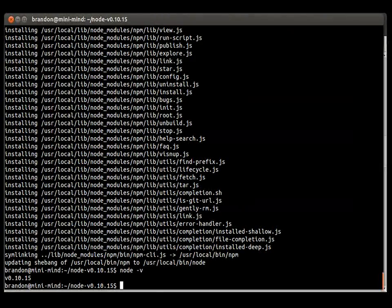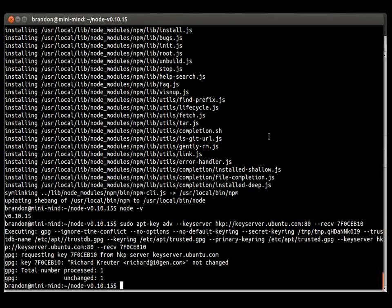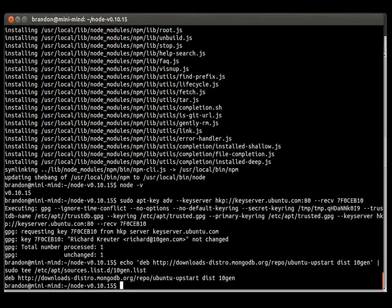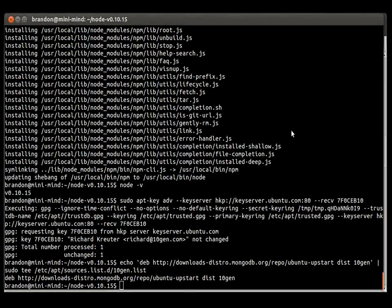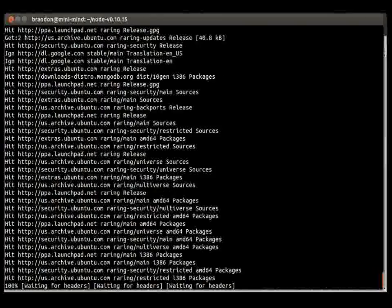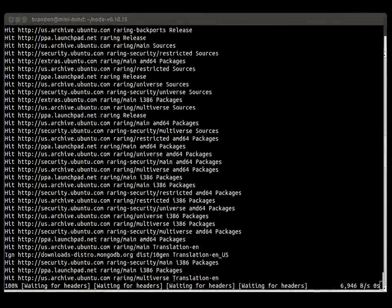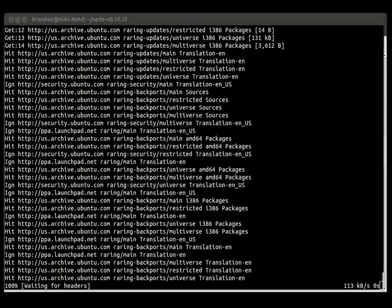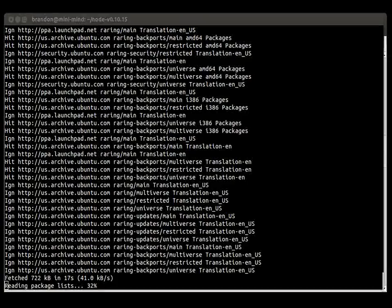We'll go back to our terminal prompt. Go ahead and install the key, then build the list. Each one of these commands is provided to you on the MongoDB web page, so if I'm going too quick just refer to that source. We want to update before we install, then once updating is finished we use sudo apt-get install mongodb-10gen — this is the package provided by mongodb.org.